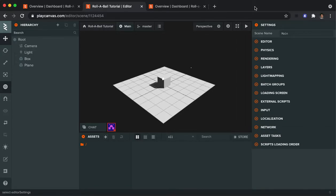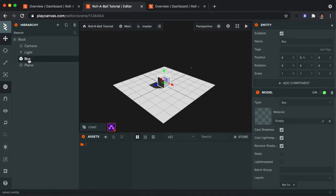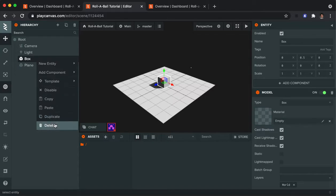All right, in part two of our tutorial series, we're going to start customizing the elements or entities that are in our game. So our player is not a box, so I'm going to just go ahead and right click on the box in the hierarchy and I'm going to delete it.